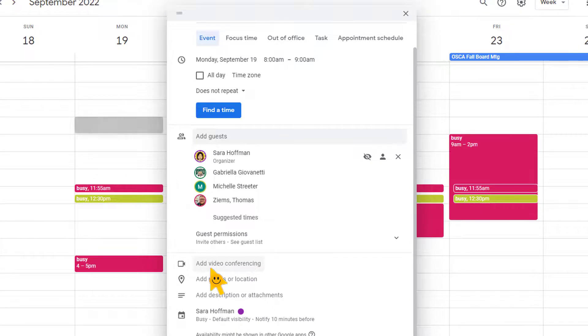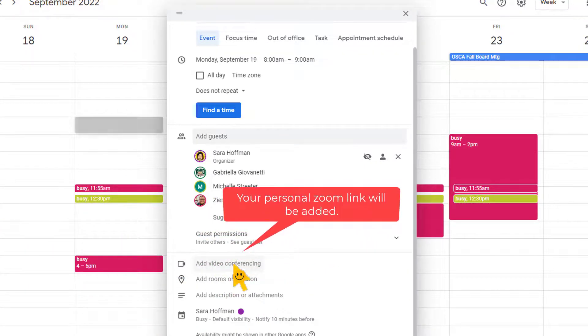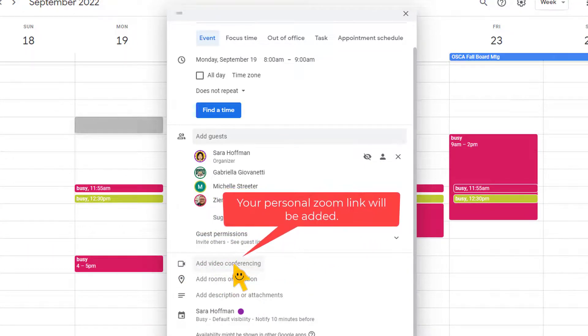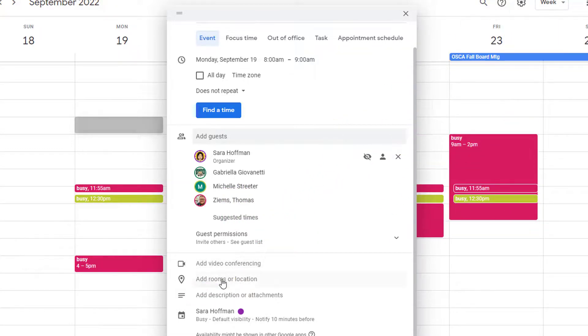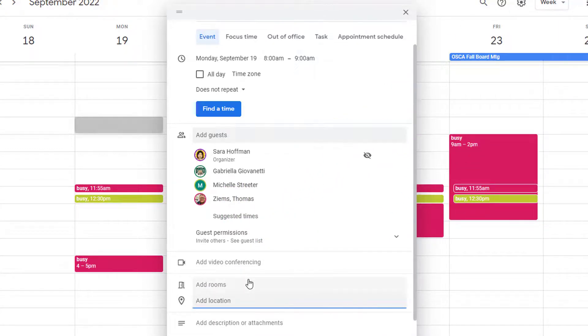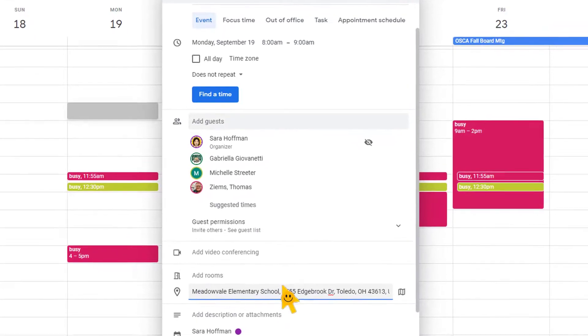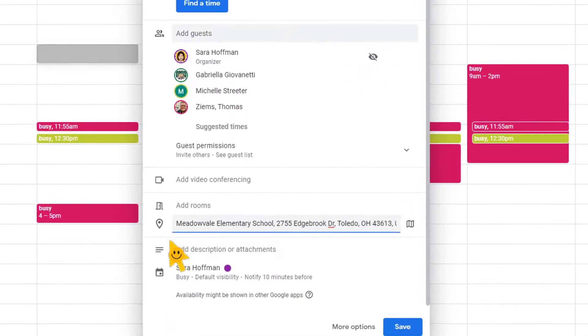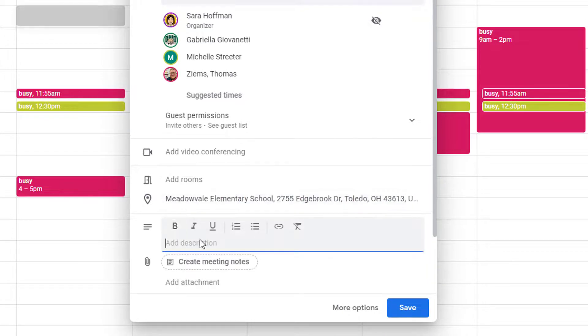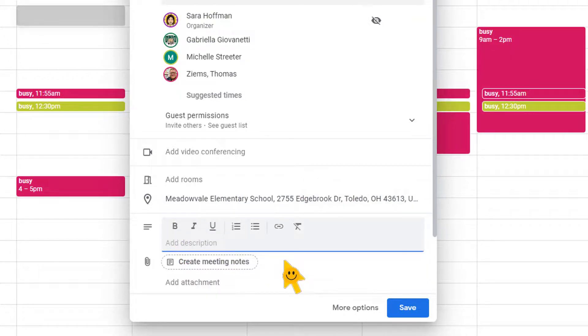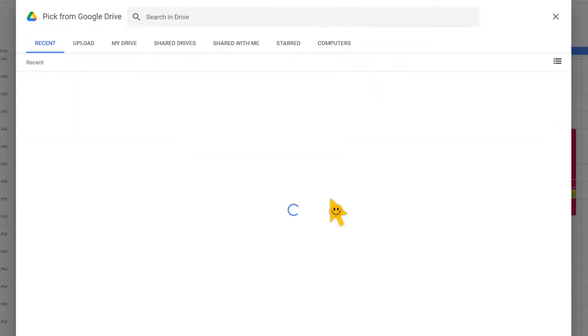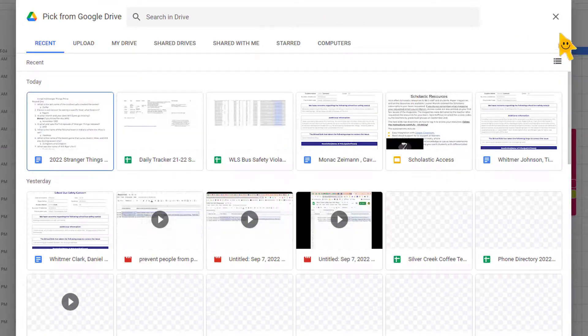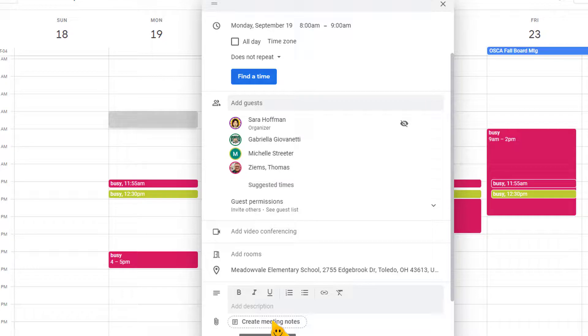If it's a zoom call, you could just click on this and add the zoom link right in here. I would always add a location. So Meadowvale Elementary School. And then you could add a description and you could also add an attachment. So see where it says add attachment. This will bring up your Google Drive and you can add attachment and you could even create meeting notes. So you could start your meeting notes ahead of time and you could add anything to the agenda and it will be attached and shared with everyone in the meeting.